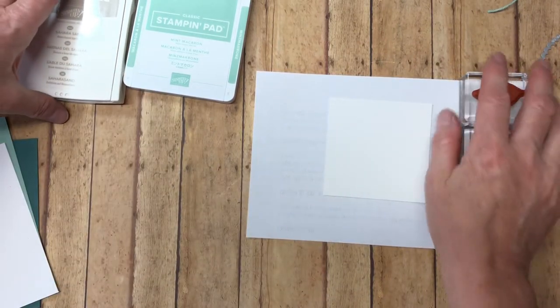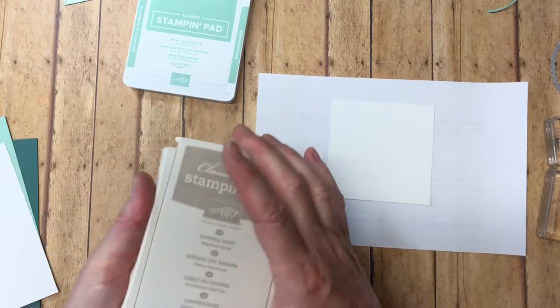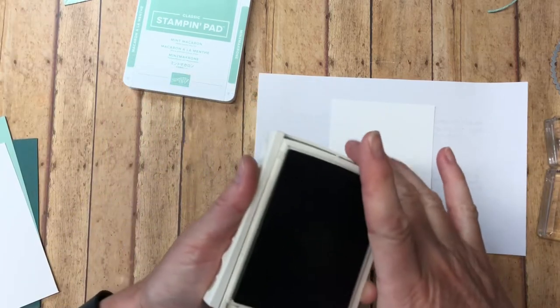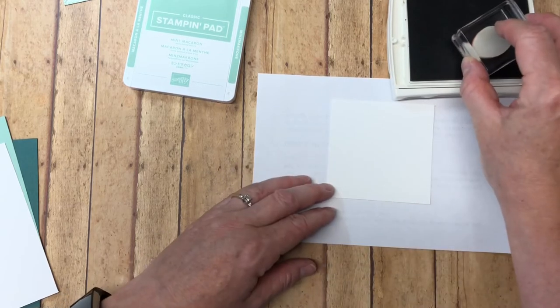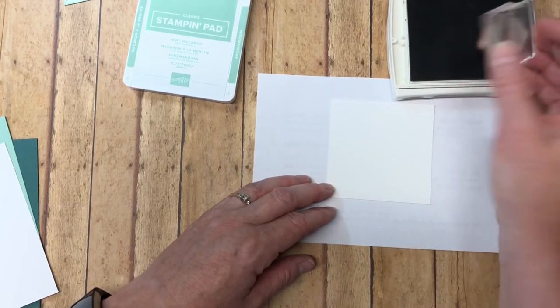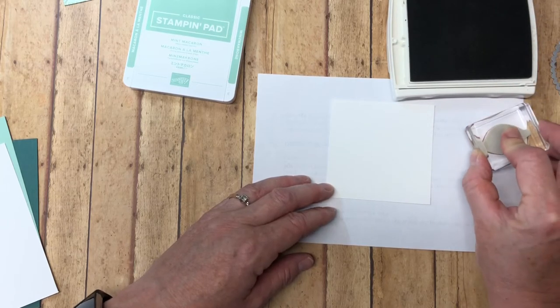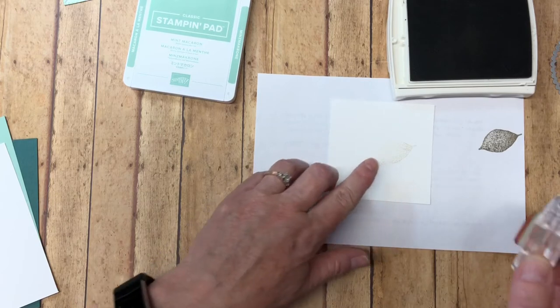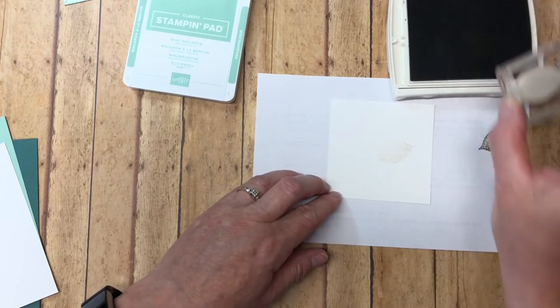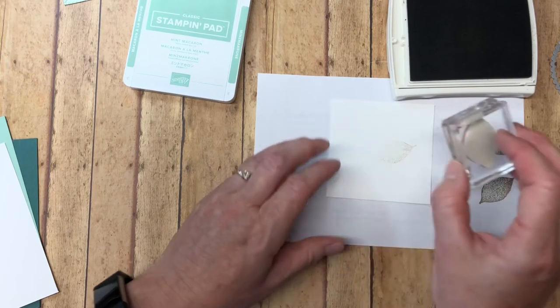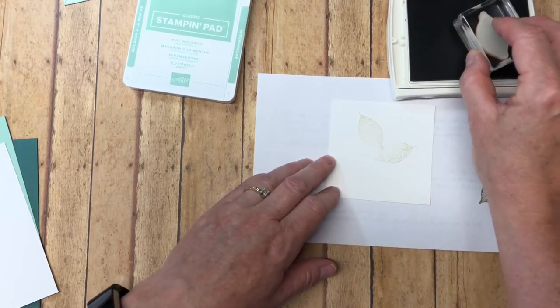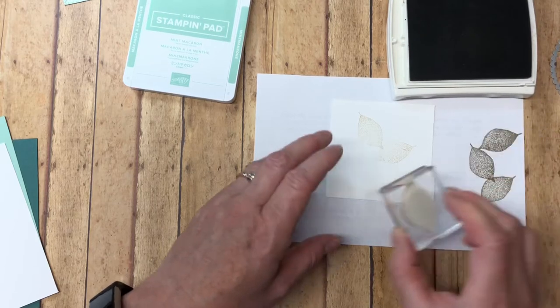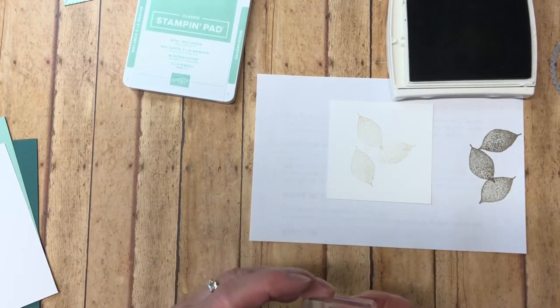So we're going to be stamping off every single time. We stamp, we stamp off. So I'm going to show you what I mean by that. I'm going to start with the Sahara Sand. I'm just going to ink my stamp up full strength, ink off on the scrap and then just stamp down. It's just a lighter shade. You don't want a dark shade because then you won't be able to read your sentiment. Then another one and I just turn my stamp so it goes in a different direction and then stamp off and then stamp on. So we've got three of those.